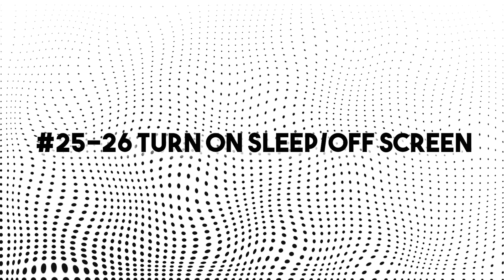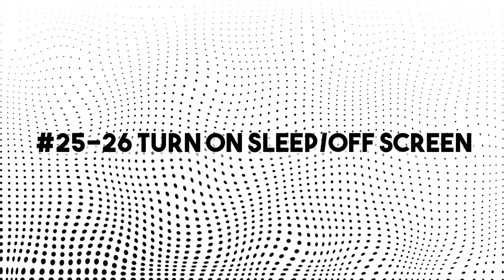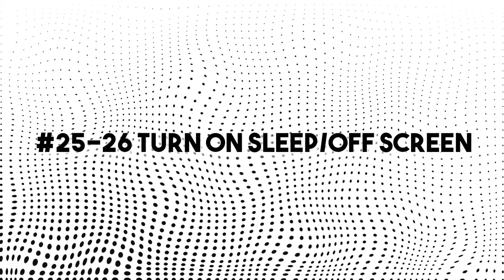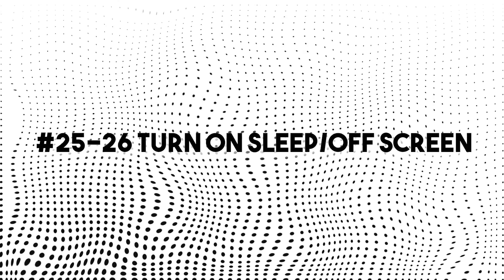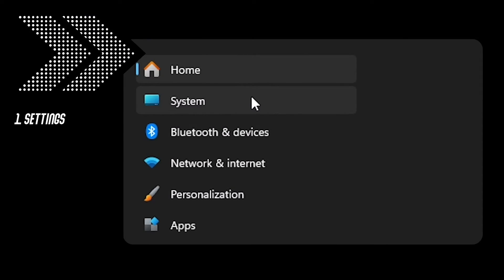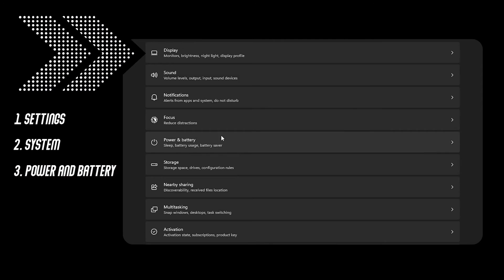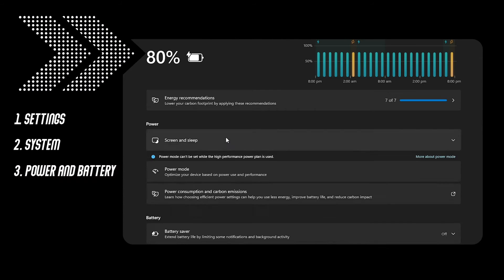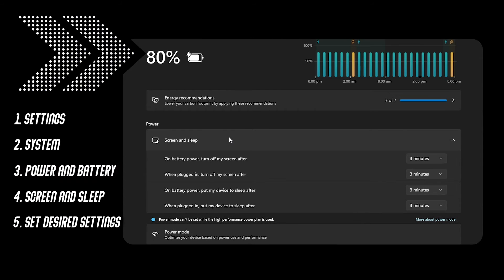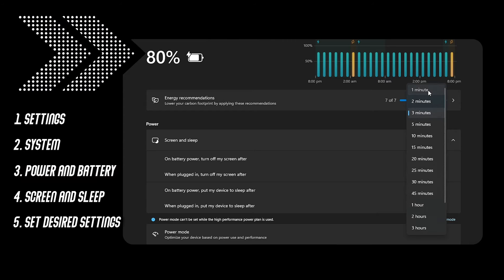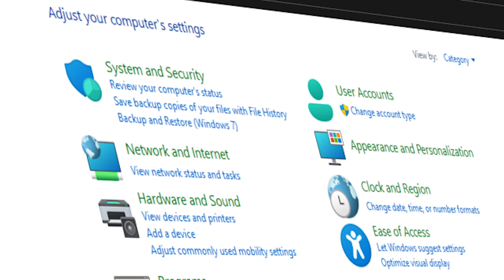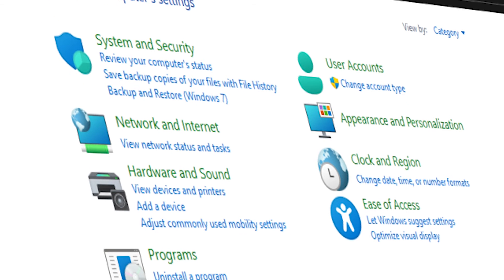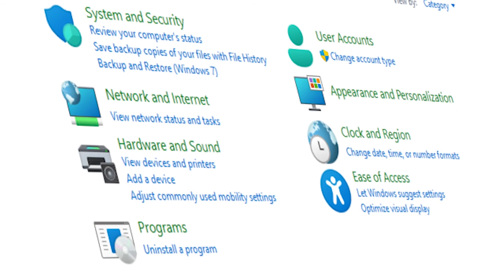Number 25 and 26, turn on sleep and turn off screen. Go to settings, system, power and battery, screen and sleep and set your desired setting. I strongly suggest you to go for the lowest which is 1 minute. You can also do this on control panel.